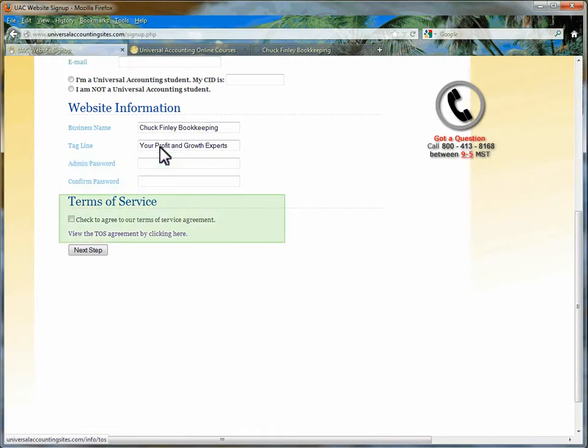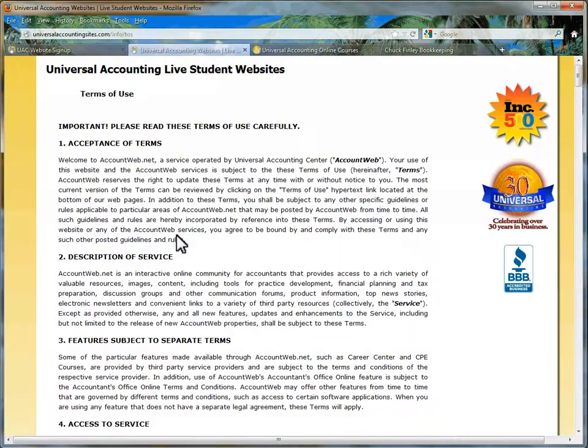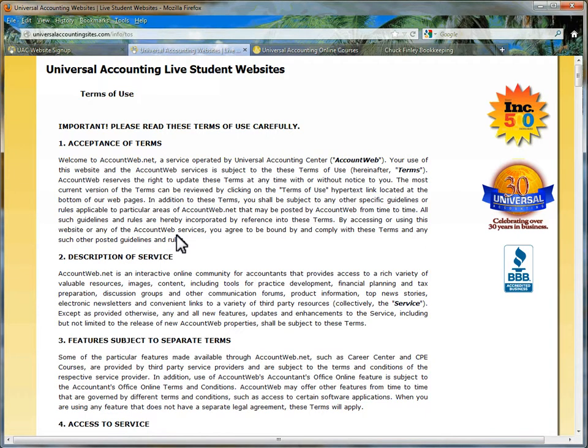The last section is the Terms of Service Agreement, the lawyer stuff. Click on the link View the TOS Agreement by clicking here to see the agreement. This should open in a separate window or tab.